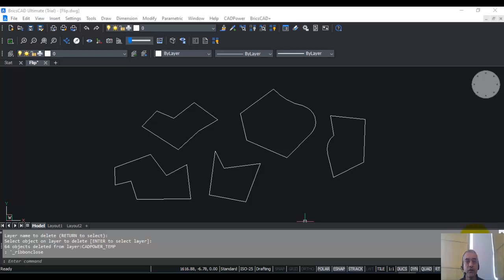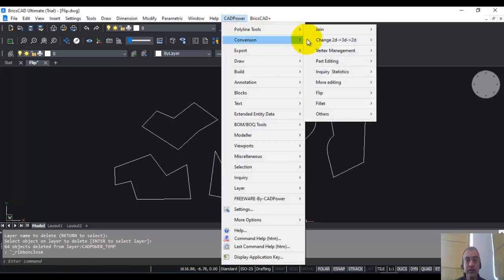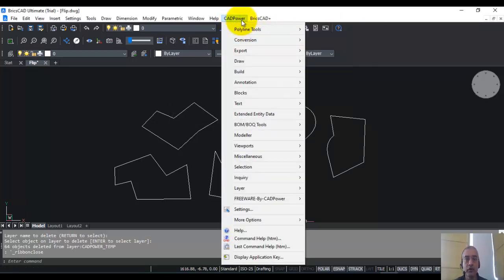Hello, this is Rakesh Rao from Design Sense Software Technologies Bangalore. In this CADPower video, I will show you how you can reverse the direction of segments in a polyline.